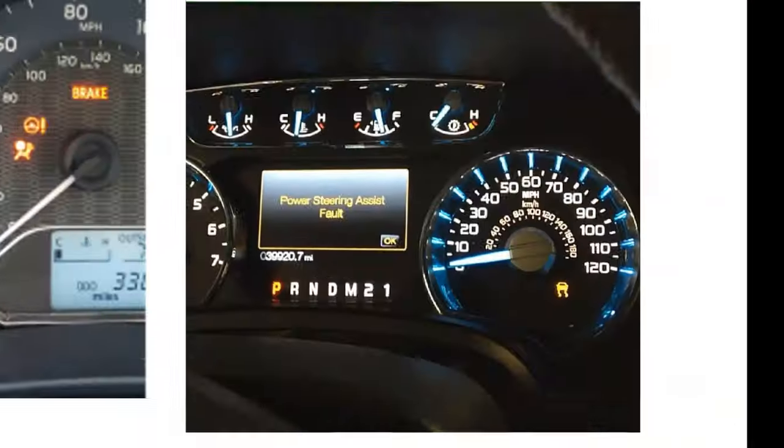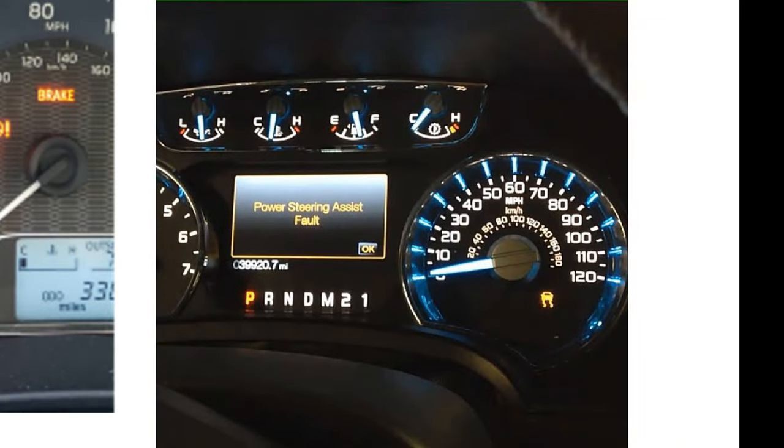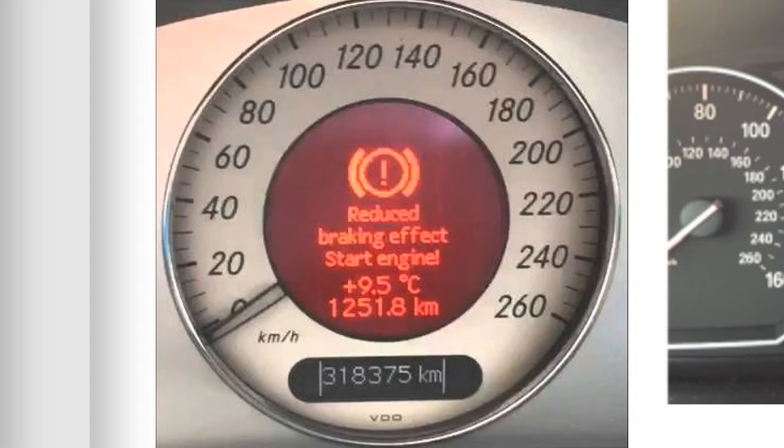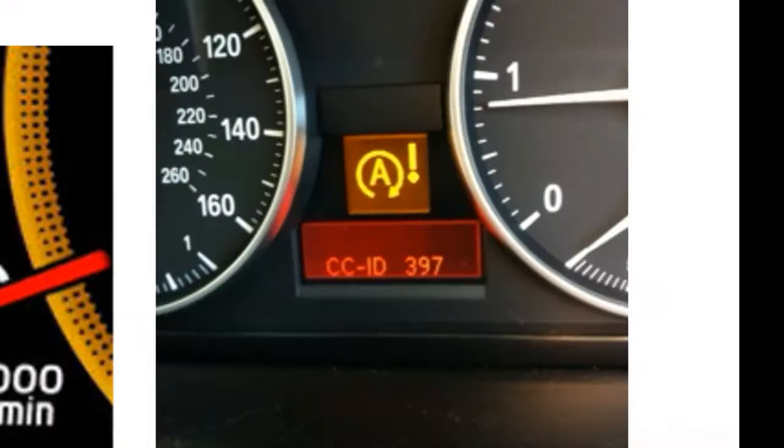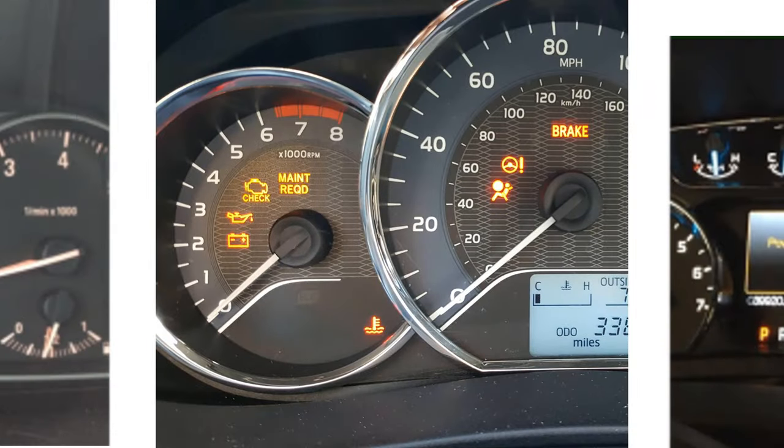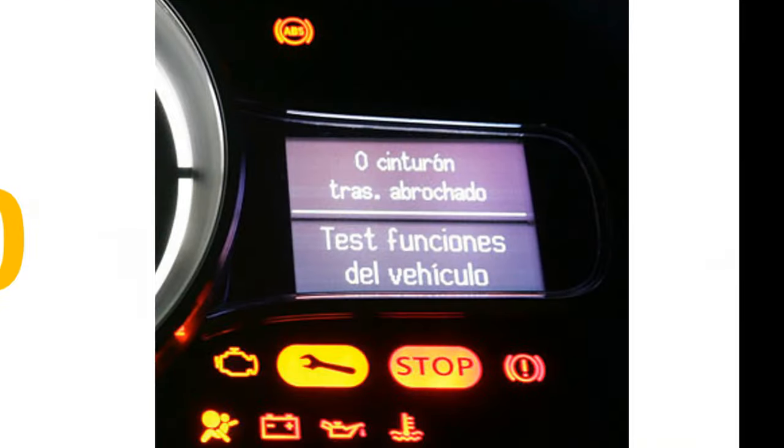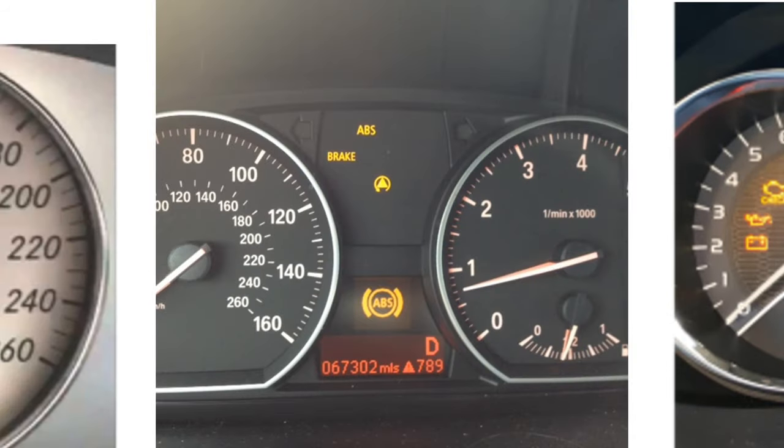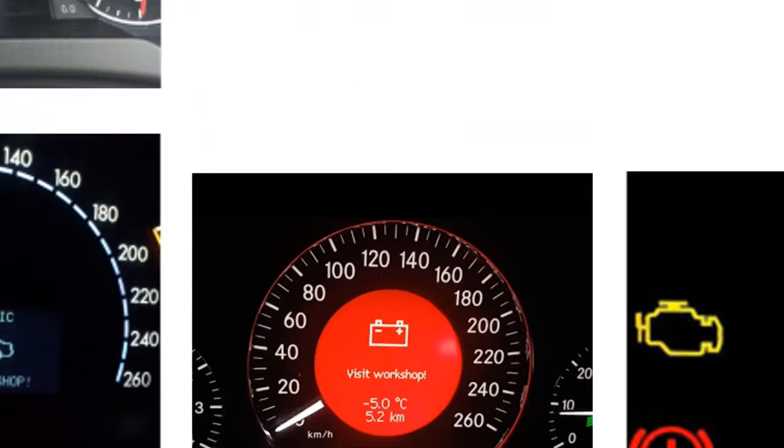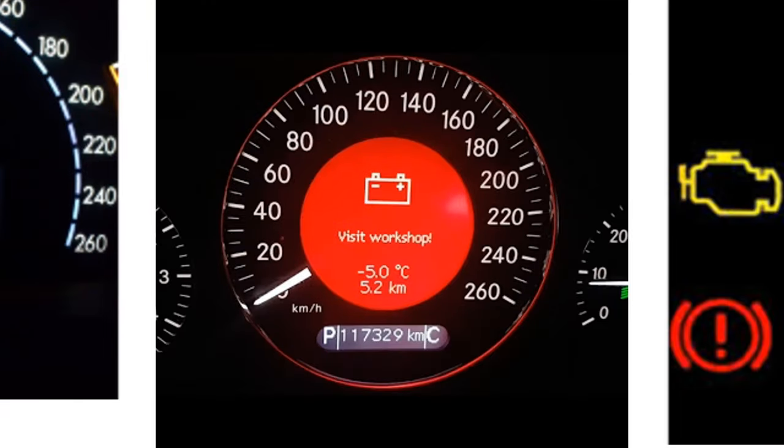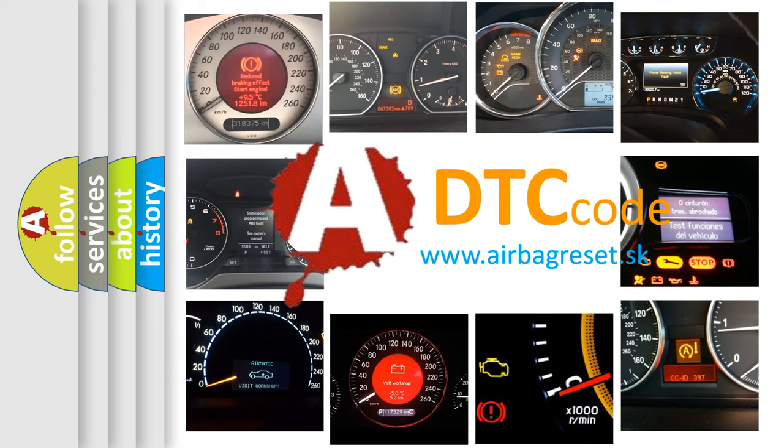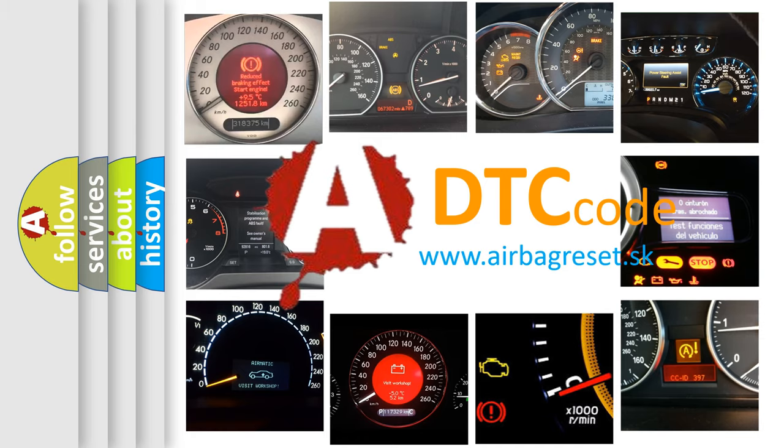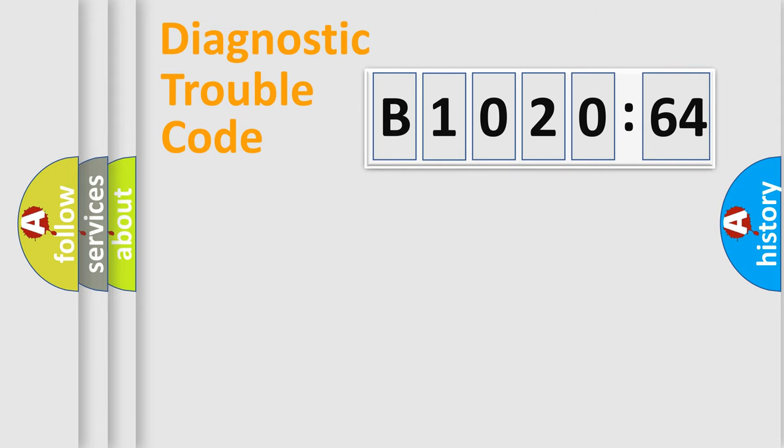Welcome to this video. Are you interested in why your vehicle diagnosis displays B1020-64? How is the error code interpreted by the vehicle? What does B1020-64 mean, or how to correct this fault? Today we will find answers to these questions together. Let's do this.